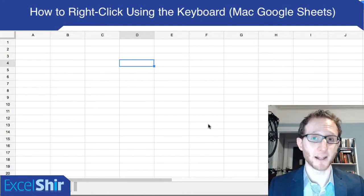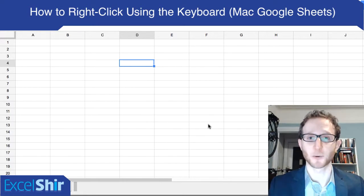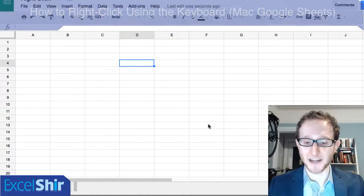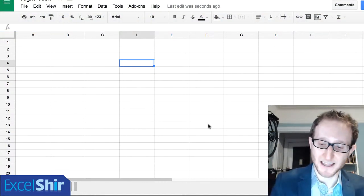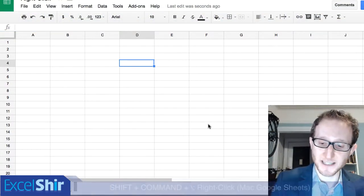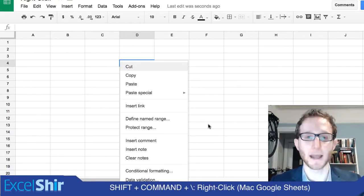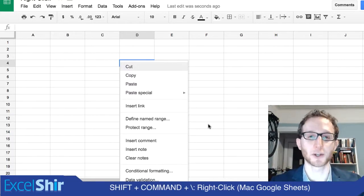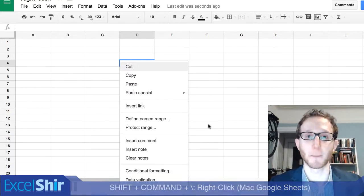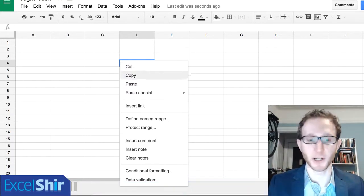You're on Google Sheets on the Mac, and you want to actually get the right click without touching the mouse. All you got to do is hit Shift+Command+Backslash, and bingo, you get your right click menu open.